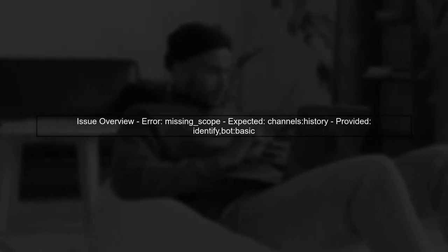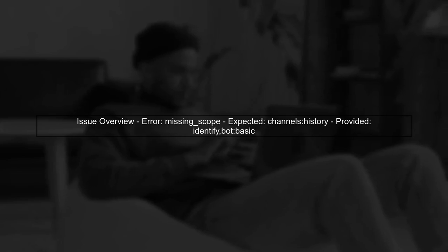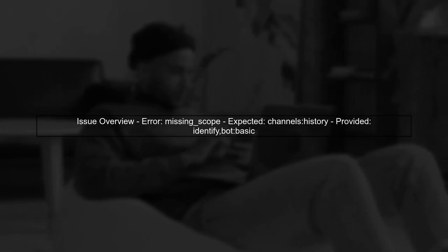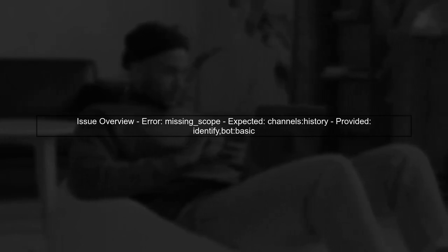Let's start by understanding the issue you're facing with your Slack bot. You've set the necessary scopes, but you're receiving a missing scope error when trying to fetch channel history.